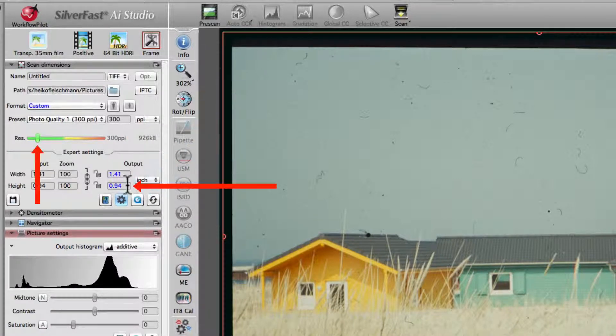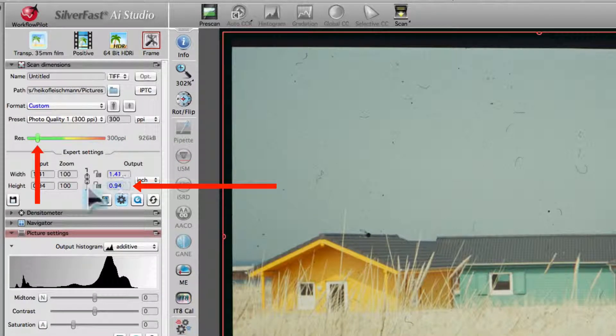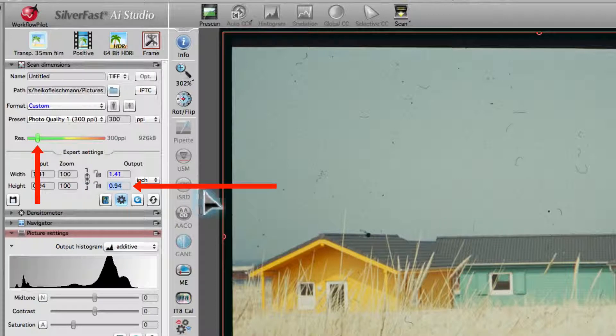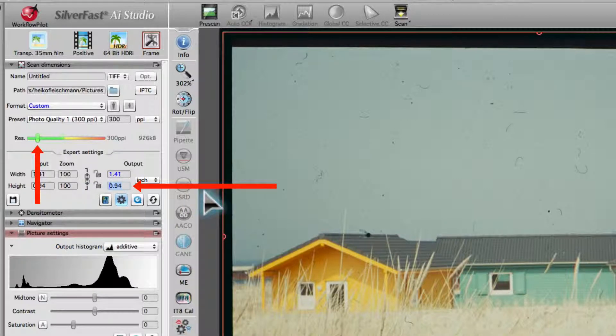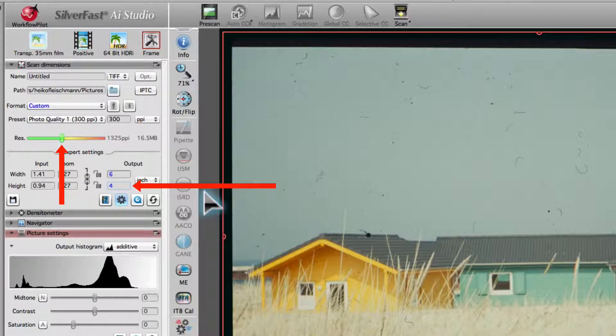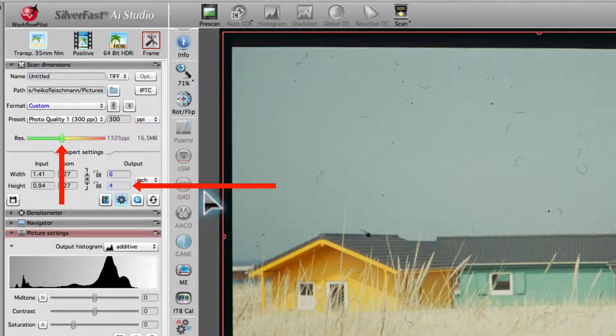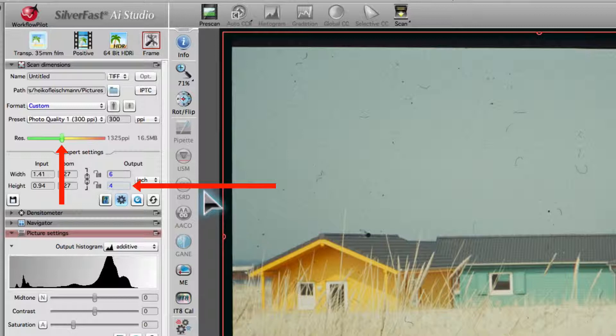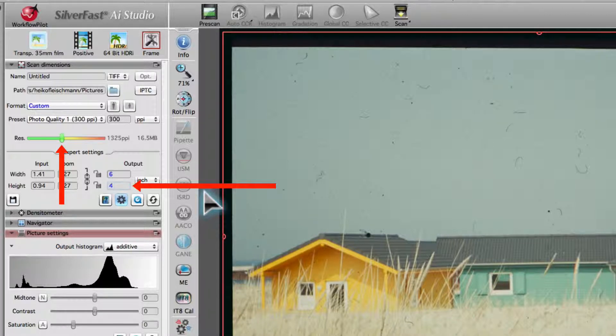If your desired output dimensions are, for instance, 4 by 6 inches, just type in the value. You can see that the slider has moved accordingly.